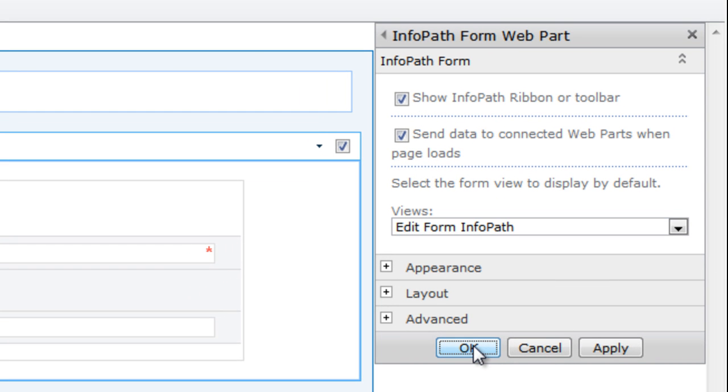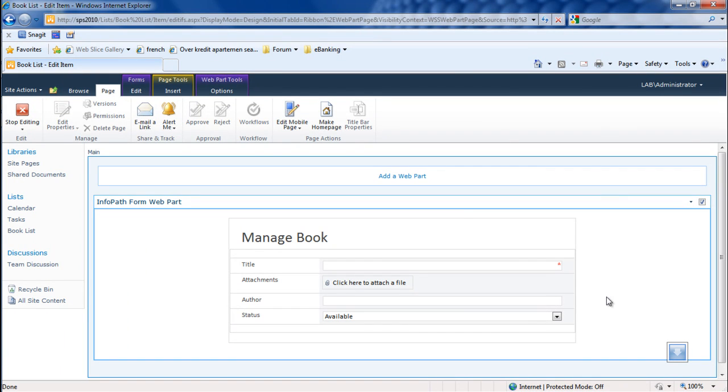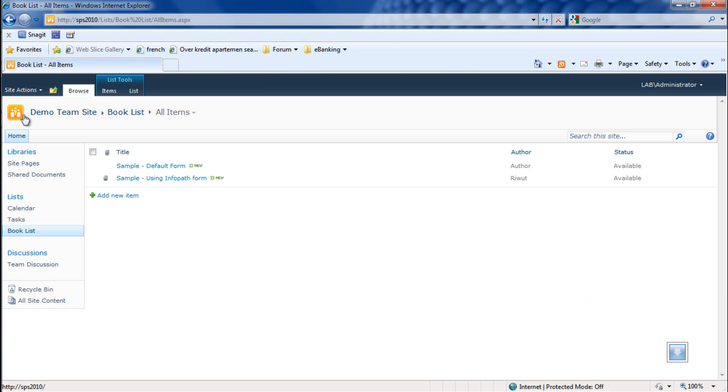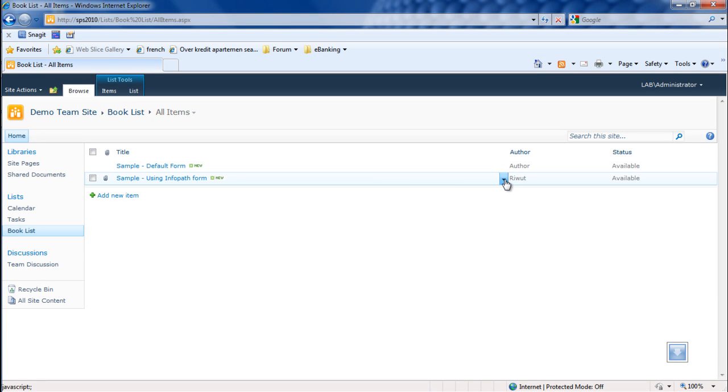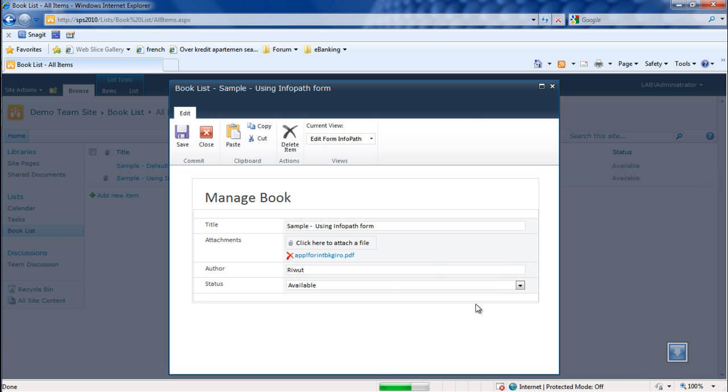So we can select, okay, and let's try again. Now let's try again. Good, SharePoint will open the right form for us.